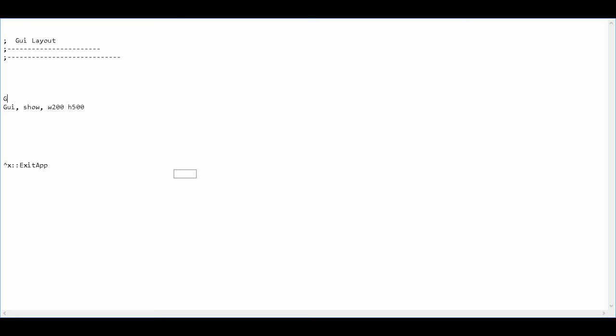Next, I want to make it so that the GUI stays on the top even if I'm working on this page. So I'll type in always on top. I'll save my changes and see what I have so far.